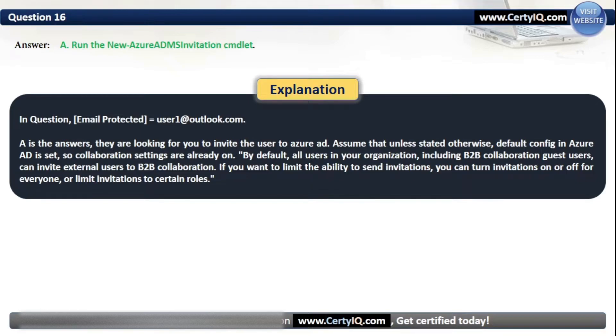Assume that unless stated otherwise, the default configuration in Azure AD is set. By default, all users in the organization, including B2B collaboration guest users, can invite external users to B2B collaboration. If you want to limit the ability to send invitations, you can turn invitations on or off for everyone or limit invitations to certain roles.